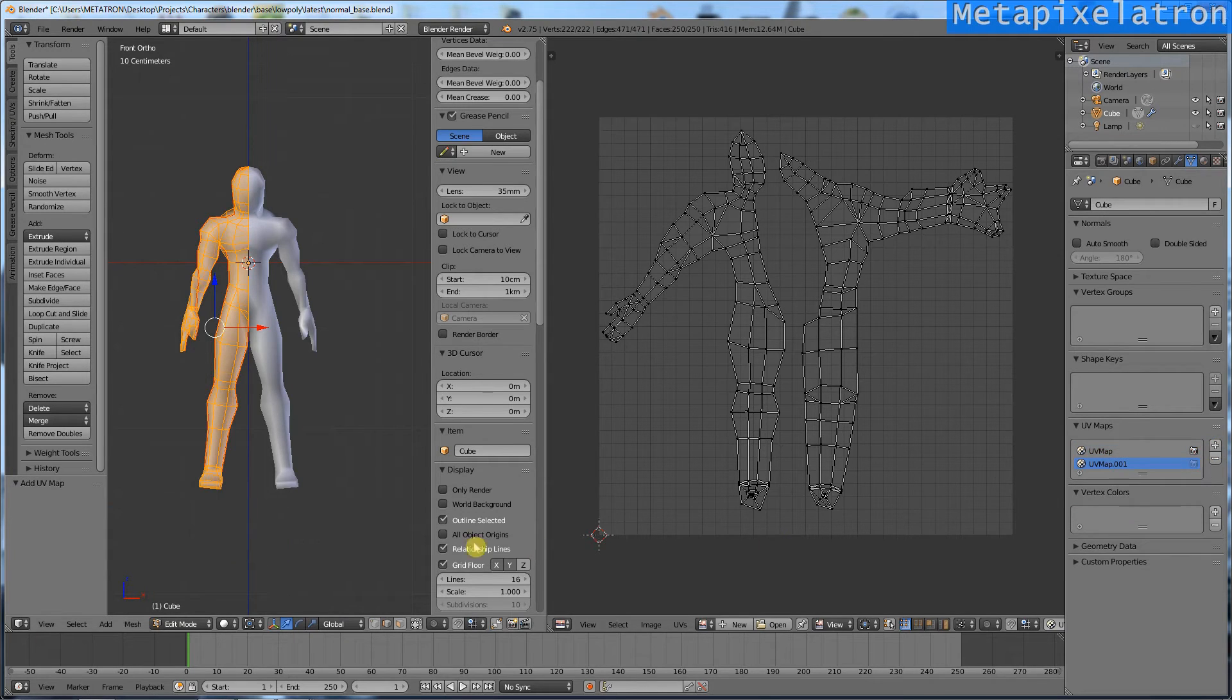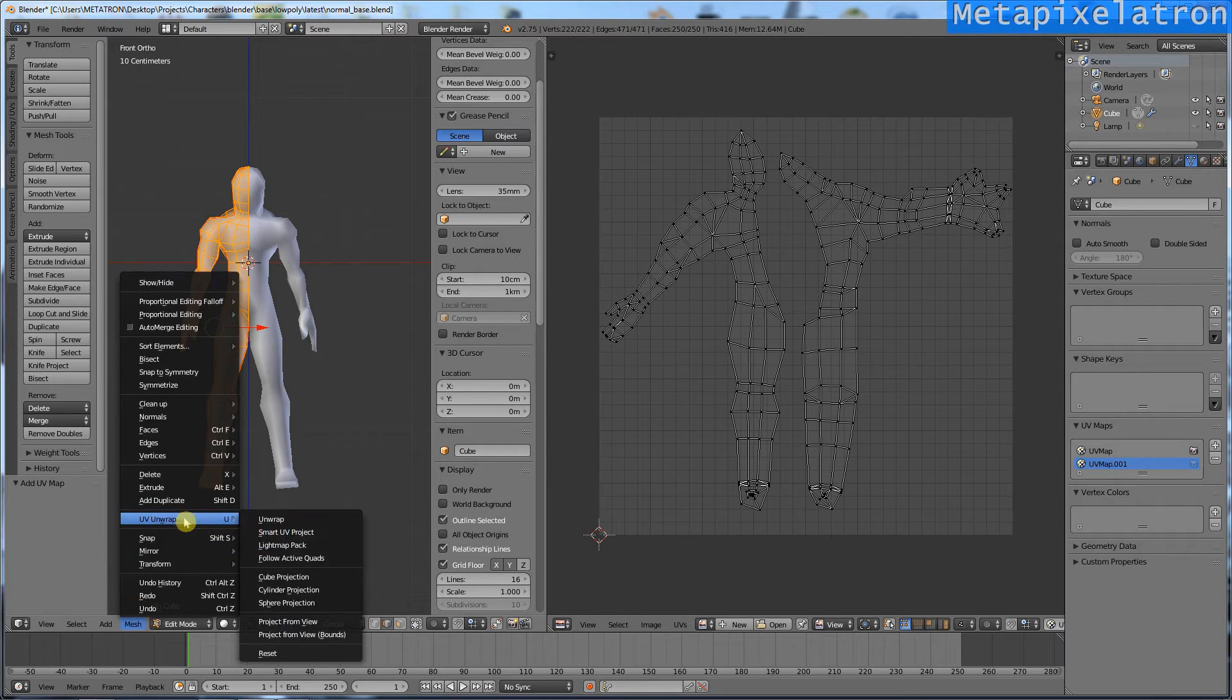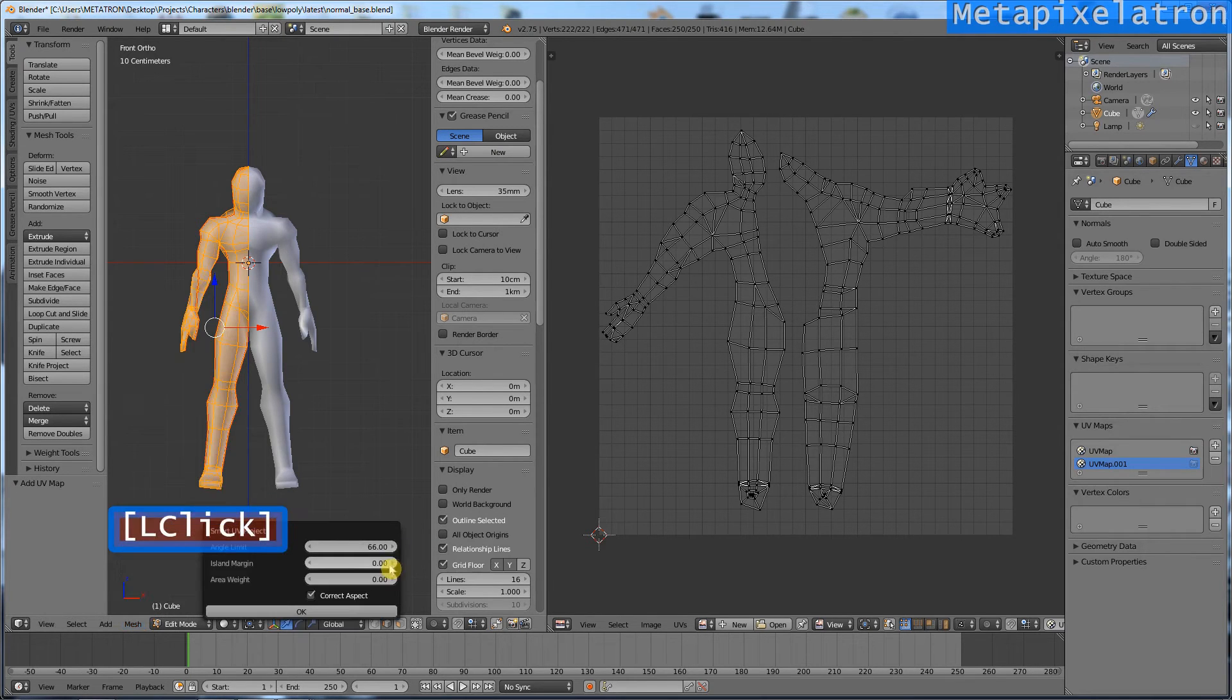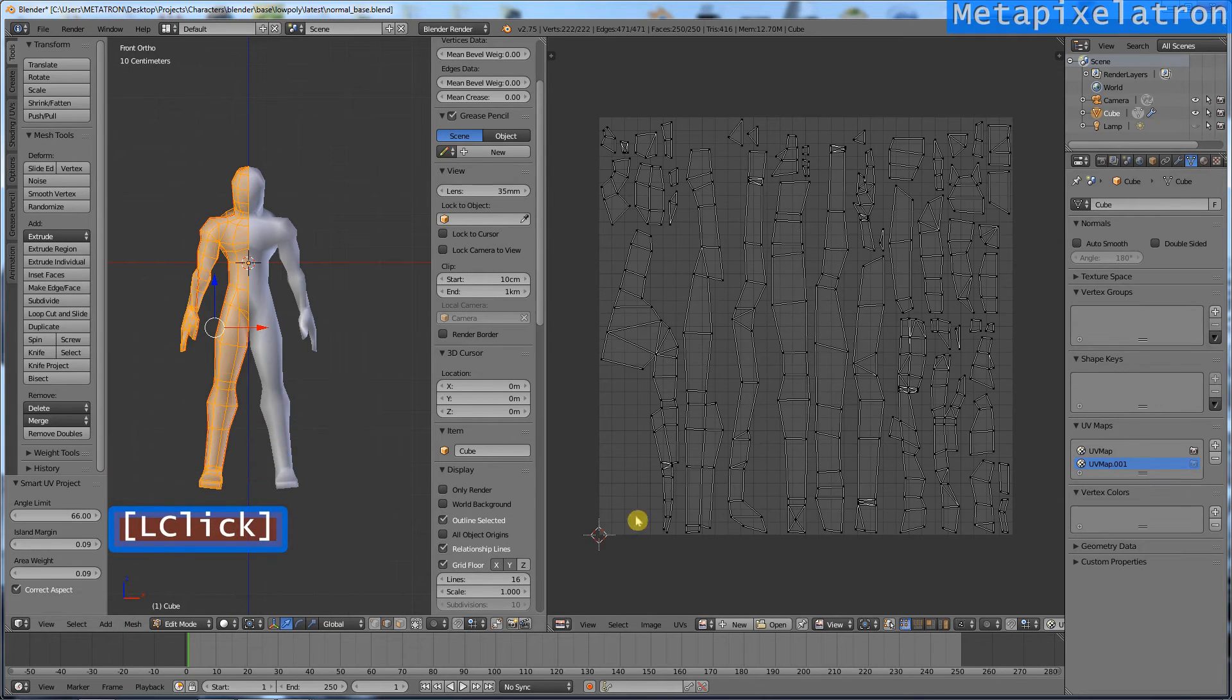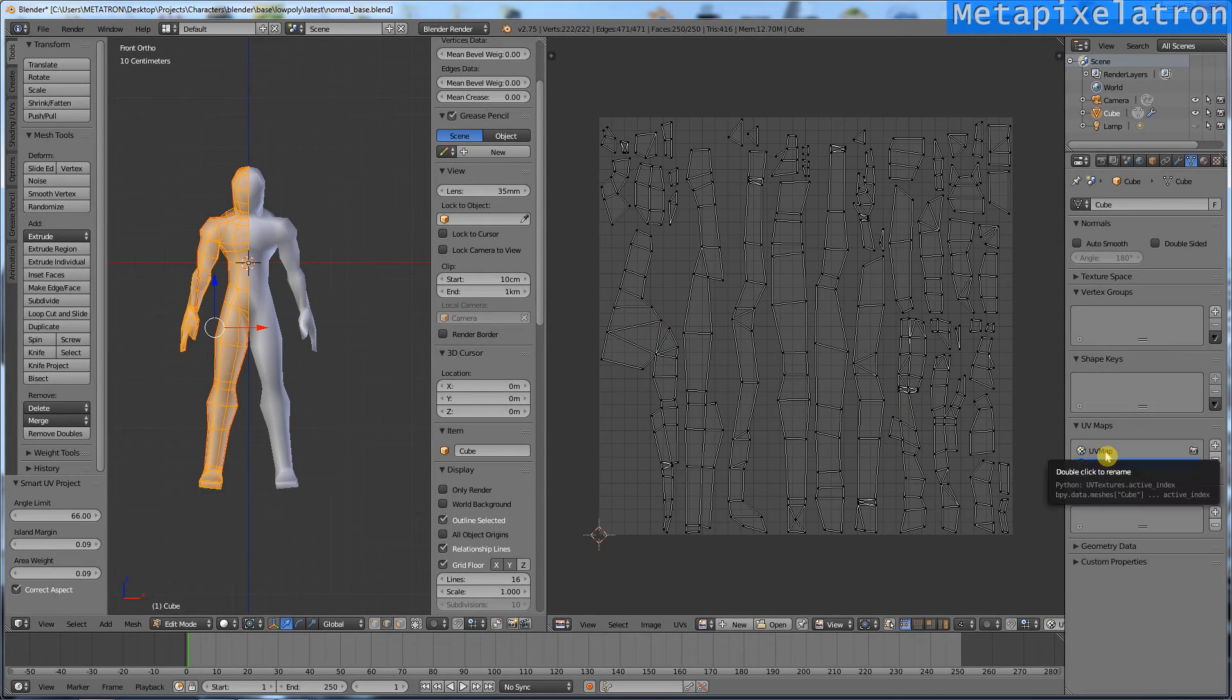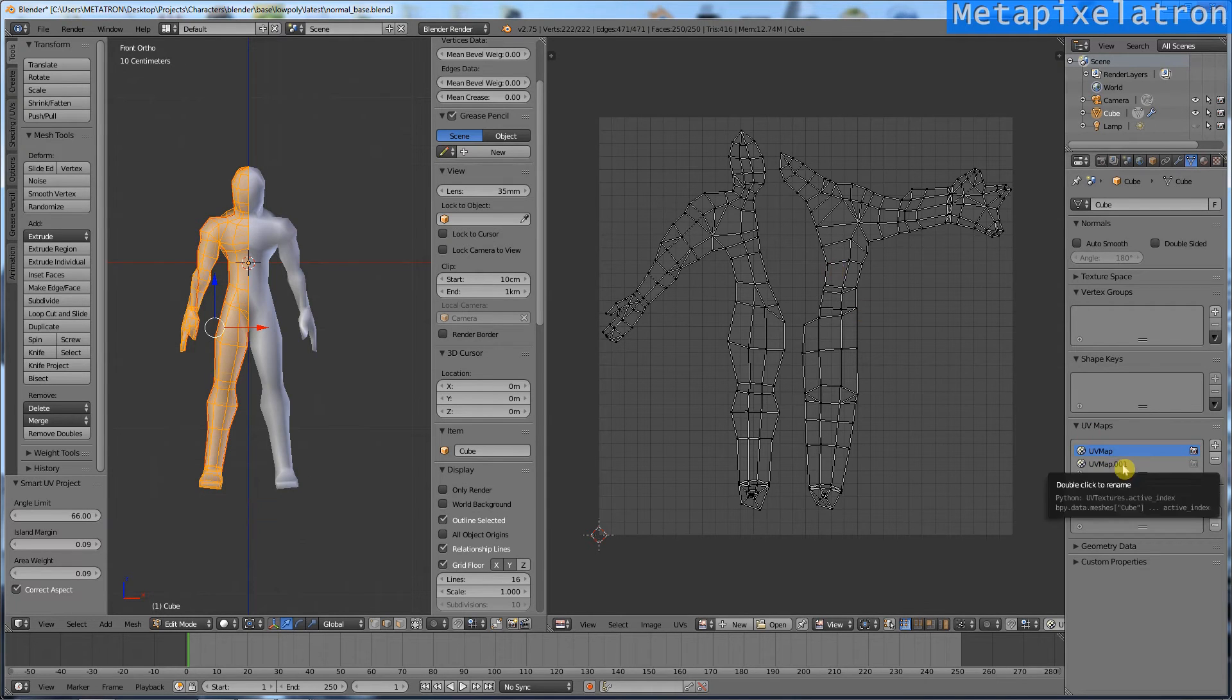Click the plus to create a new UV map. Create a smart UV project with 0.09 island margin and area weight. You will get an automatic UV layout. Different models are easy to texture with different UV layouts.